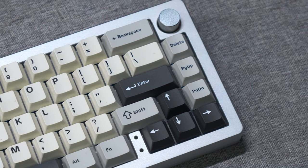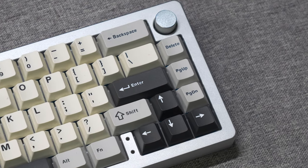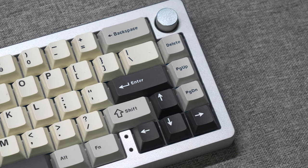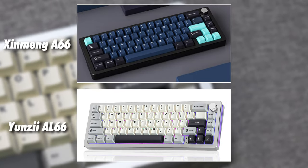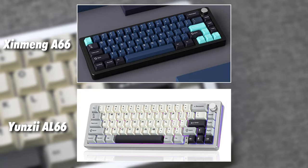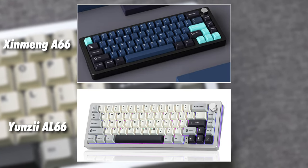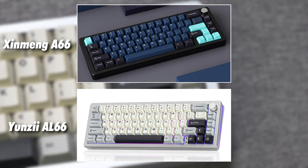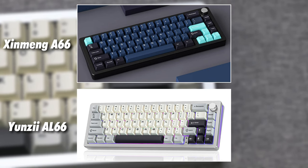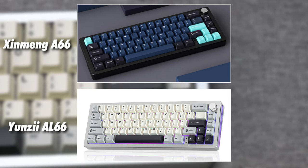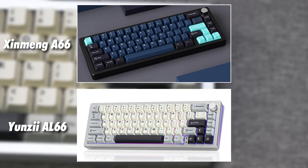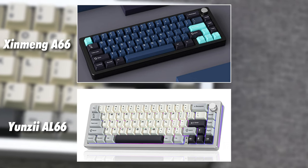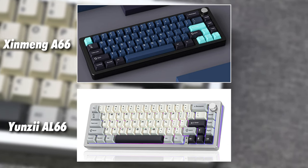One small detail I want to mention is that you might find this board similar to another board on the market, that being the Jinmeng A66. Well, that's because the AL-66 is just Yunzi's own take on rebranding the existing OEM board for their own distribution, which is a pretty common occurrence in the hobby. Anyways, not really a huge deal, just wanted to mention it.